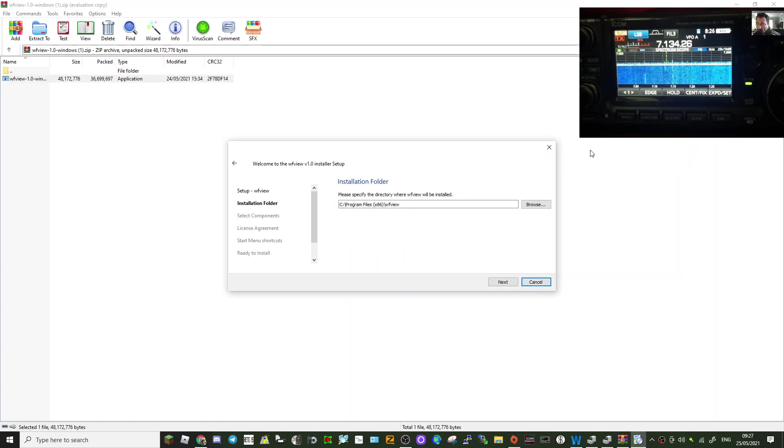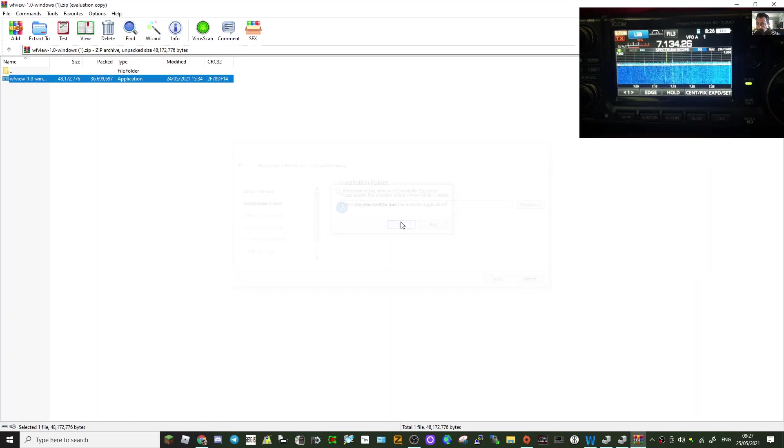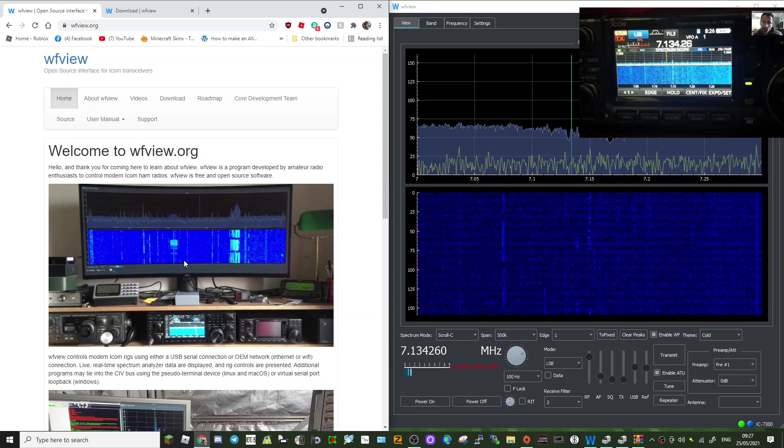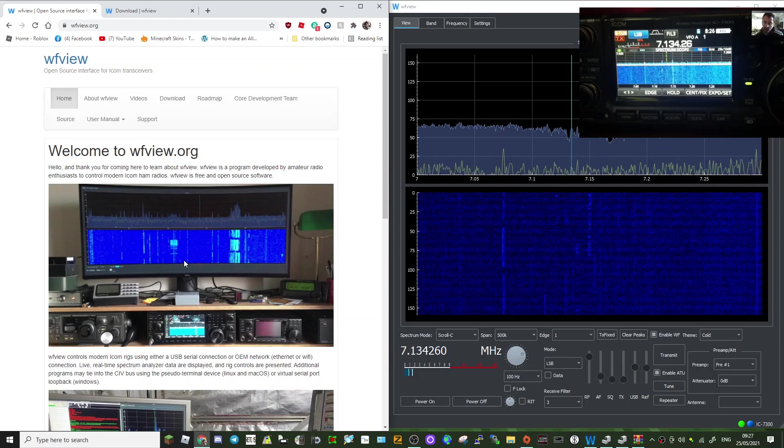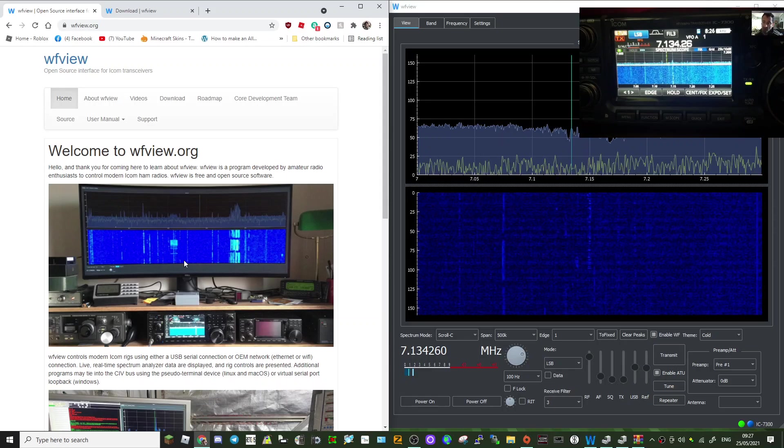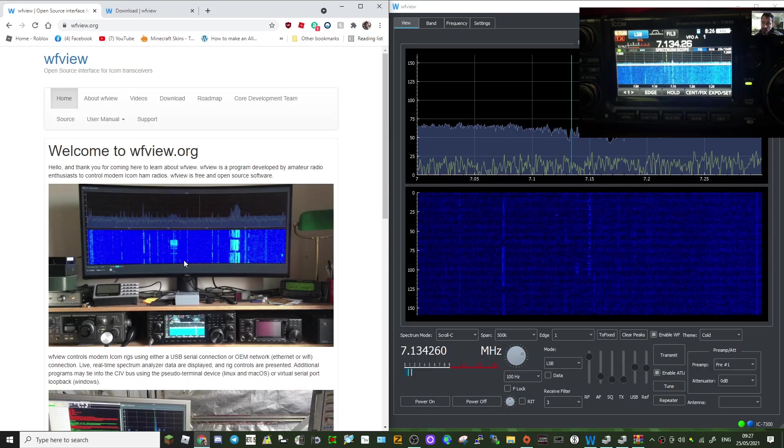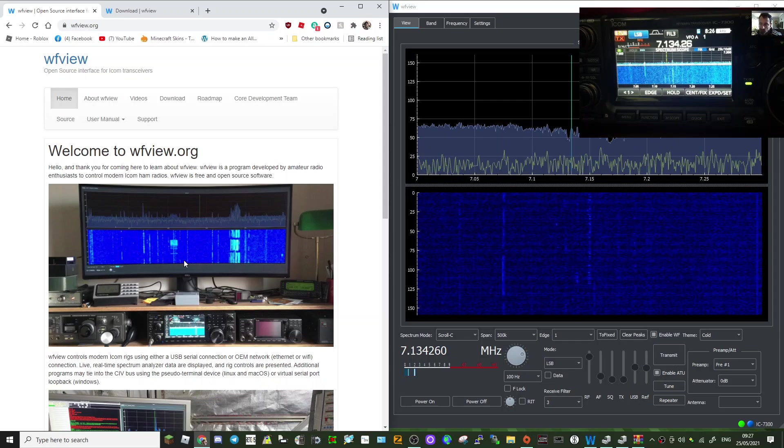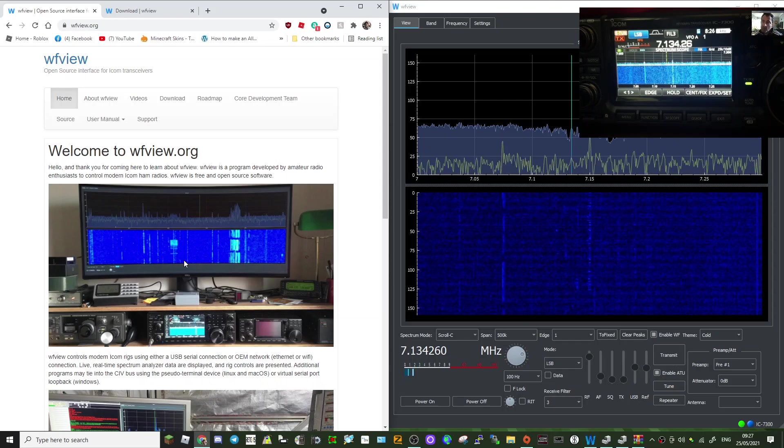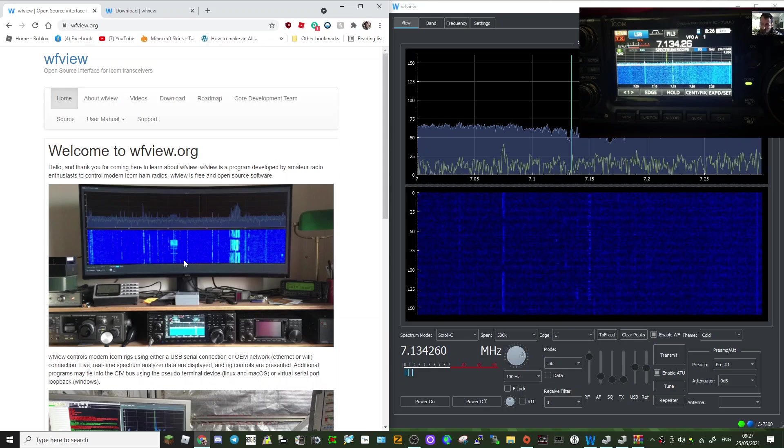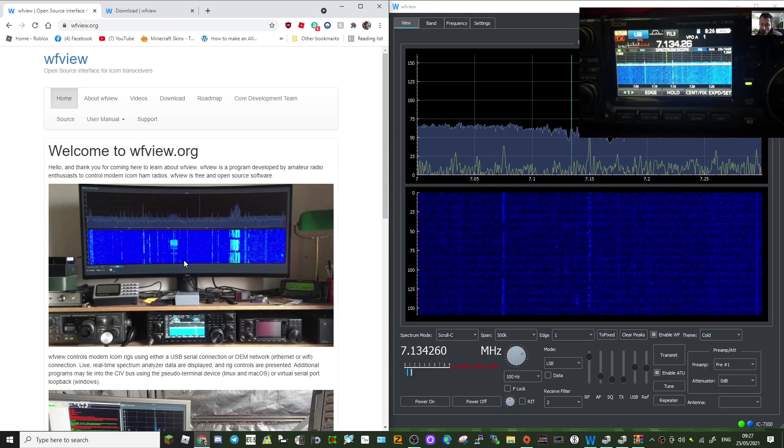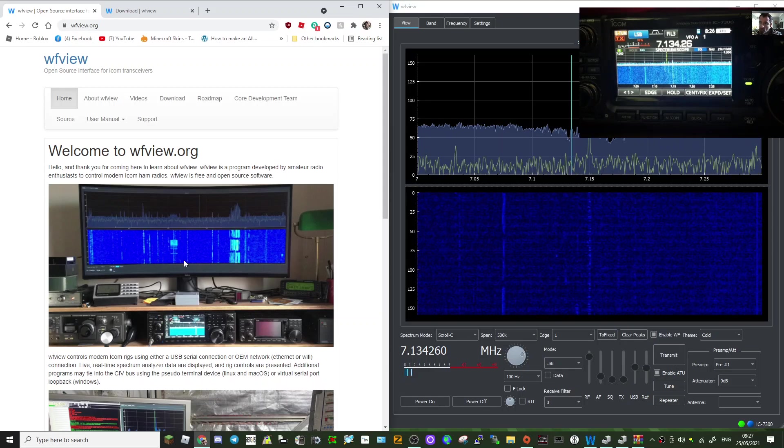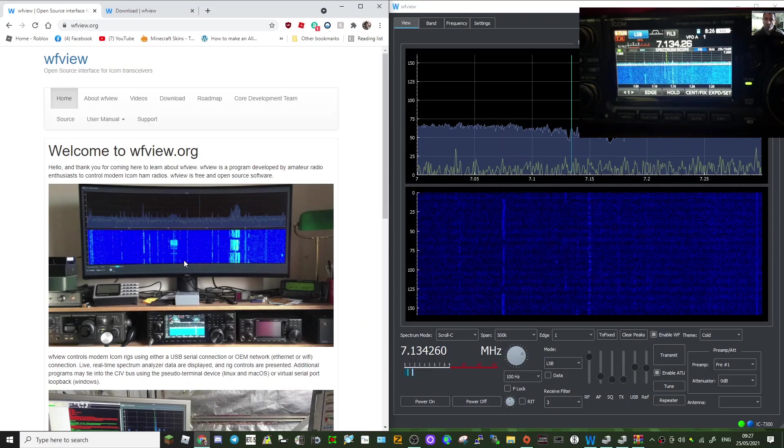So 73, thanks for watching. I'll be doing this on the 7300. I'll be doing the 705 wireless next, and then I might do a comparison if I can do it of the RSBA1 Icom software and this software side by side. But I think that's going to be quite tricky to set it up on one computer, but I should be able to set it up on two. So hey, gives me something to play with. 73, all the best.